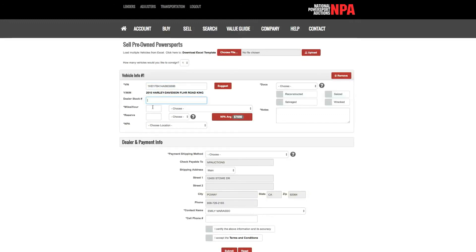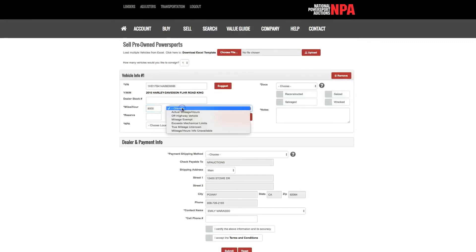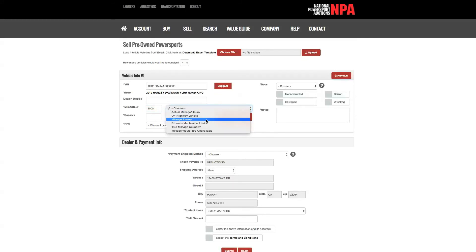Miles and hours. Please list the miles or hours that are currently listed on the odometer. If your vehicle does not have miles or hours available, please select from the following options: off-highway vehicle or OHV, mileage exempt, exceeds mechanical limits, or true miles unknown.